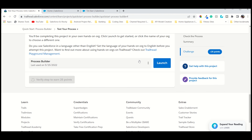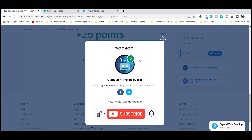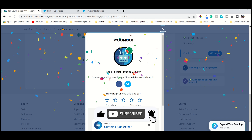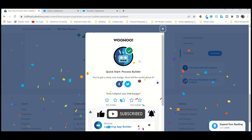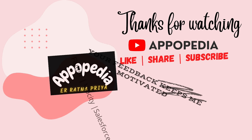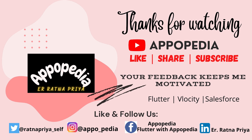We will definitely get full marks because we tested the process and it was working fine. Let me know in the comment box if you need any other help for any technology, and if you have any issue with any video or any challenges, let me know. Subscribe to my channel and I will meet you with a new topic in the next lecture. Bye!